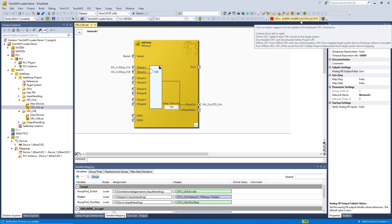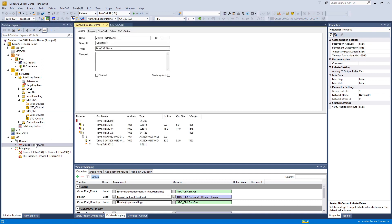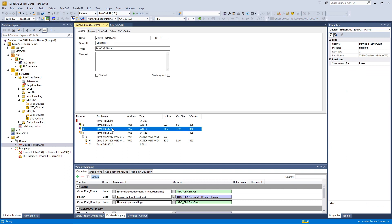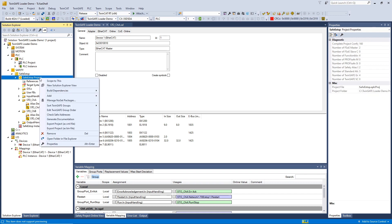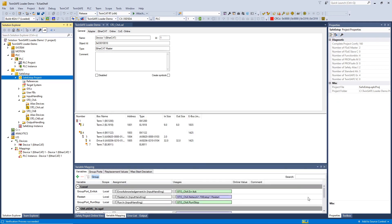After designing our safety project, we check if it's valid. We note the CRC, which in our case is C019 — we will need that CRC later for the activation of the safety project. We also need the EtherCAT address of our EL6910 target system. Going to the EtherCAT configuration, we see that the EL6910 has address 1002. In order to download the safety project with the TwinSAFE Loader, we need a binary file, so we choose 'Export project as bin file' from the context menu and save it to our hard drive.